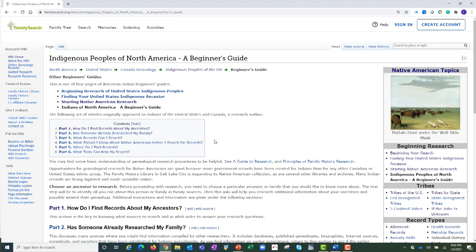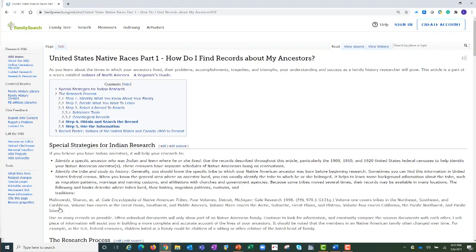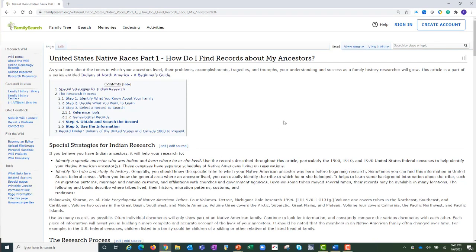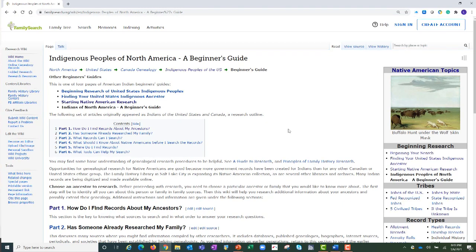As you can see from the table of contents, this page contains parts one through six. Thinking about what you already know, choose which part will help you with your next step and navigate to the page by clicking on the title. Let's choose part one: How do I find records about my ancestors? Now we are taken to a wiki page all about finding records about my ancestors. This page walks you through the process for finding records. If you are a beginner and your answers to the first two questions were no, begin here with any of the articles from this beginning research section.